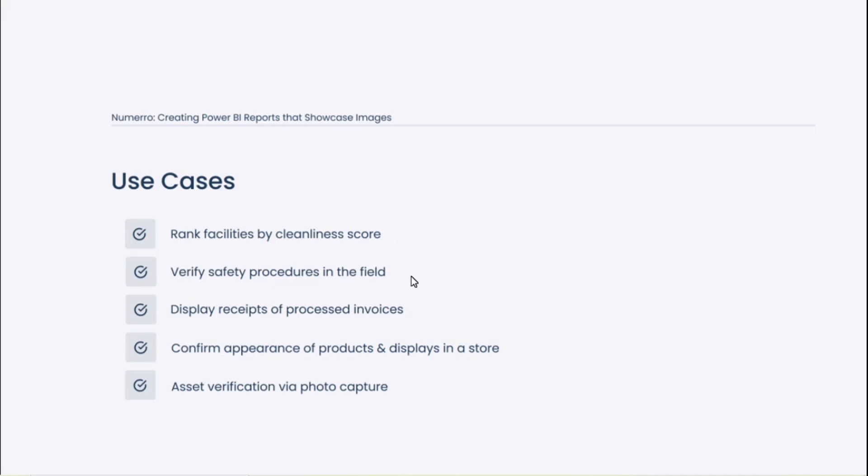We also see a lot of verification of safety procedures in the field. There's just many things that happen in a field-based organization where you have a crew of workers that are out doing stuff on site every day. That's hard to verify without photo capture showing what that procedure looks like or what's being followed, what's actually happening in the field. So when we include those images in a report, it can really bring light to some of these business practices or just day-to-day operations that we didn't have visibility into prior to capturing those photos and moving them into a BI dashboard.